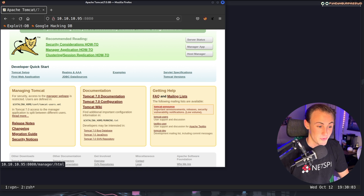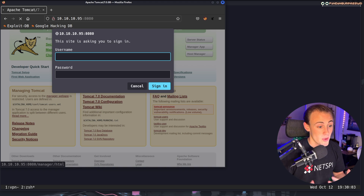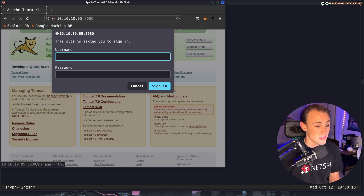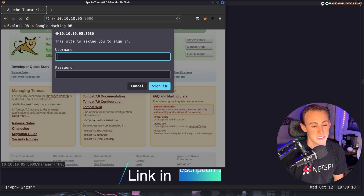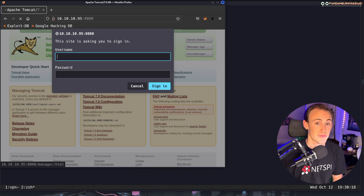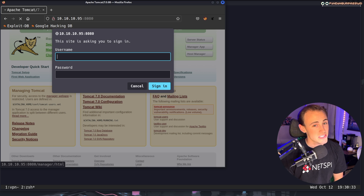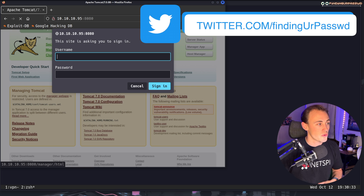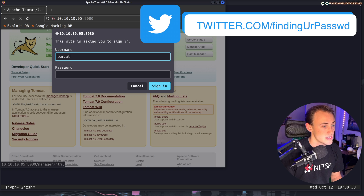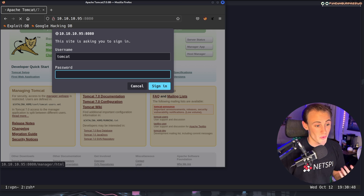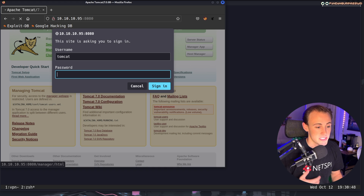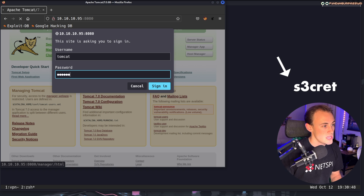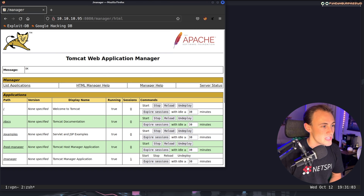Clicking the manager application link prompts us for a username and password. I'll leave a GitHub link in the description with a list of default credentials for the Apache Tomcat manager. There are only about 10 default credential pairs. In this case, the username is Tomcat and the password is s3cret — with a 3 instead of the first e. Hitting enter gets us inside the admin portion of the web application.